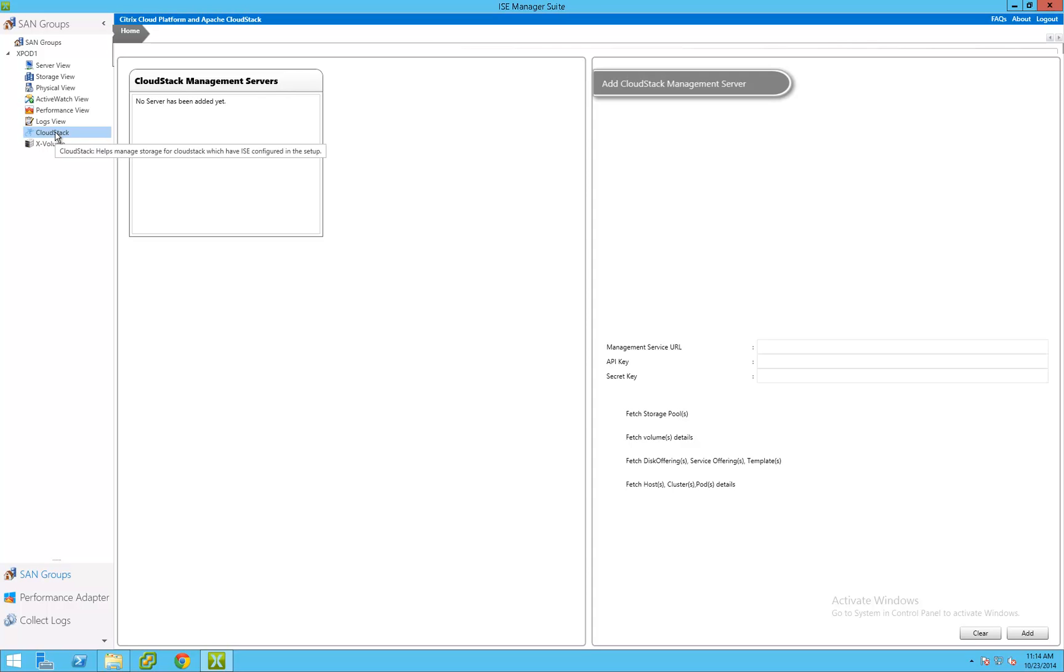The ISE management suite also enables support for integration with the Cloudstack management framework. This fully automates storage management from LUN creation through the configuration of primary storage pools in the Cloudstack infrastructure.